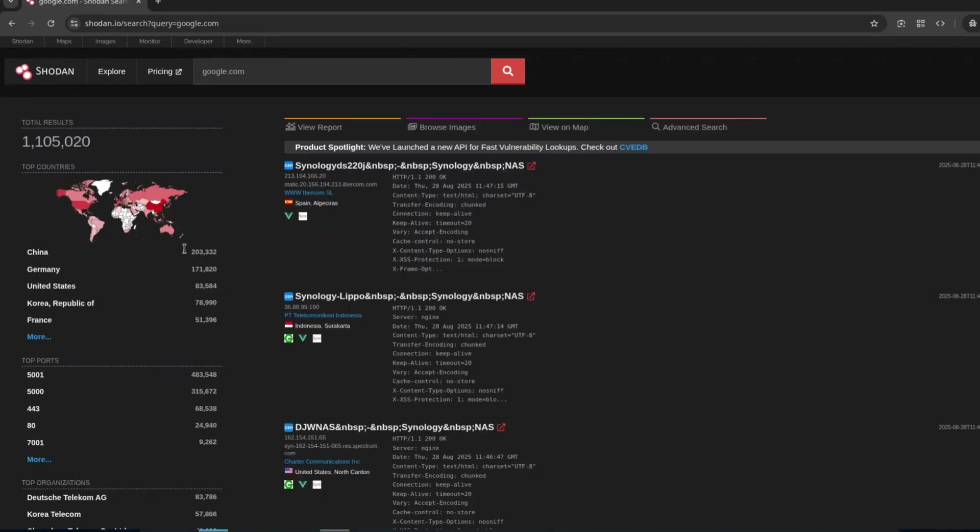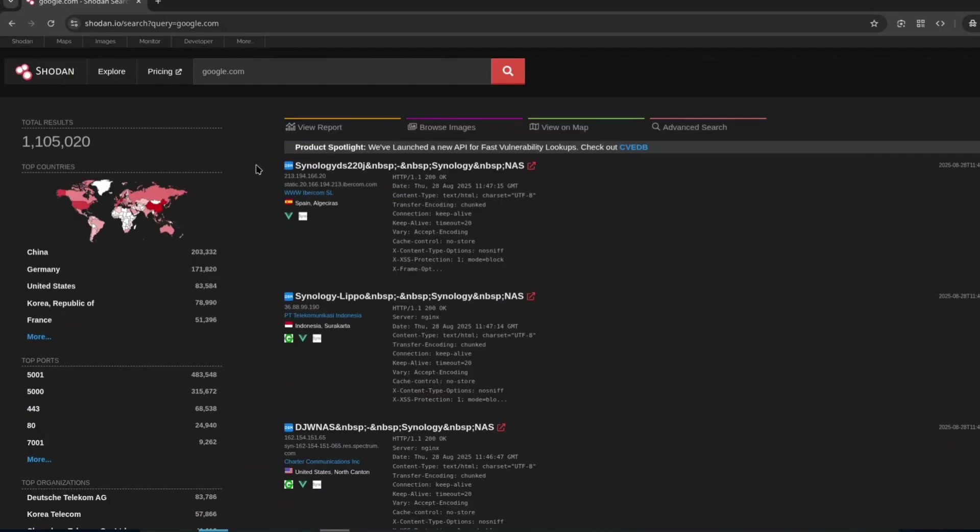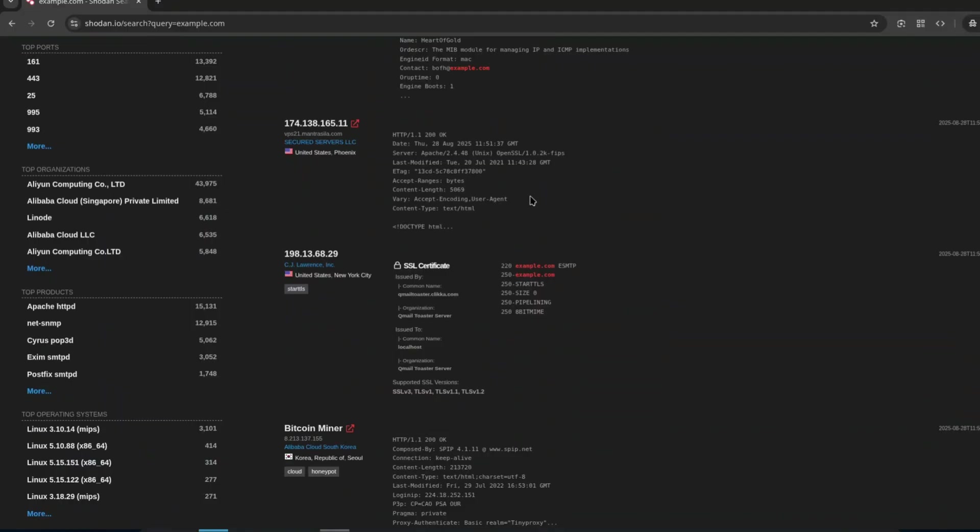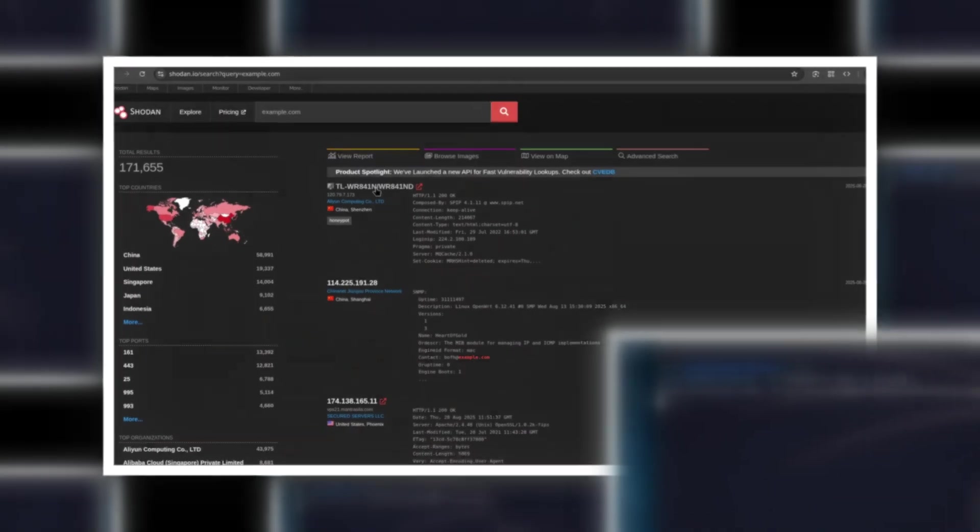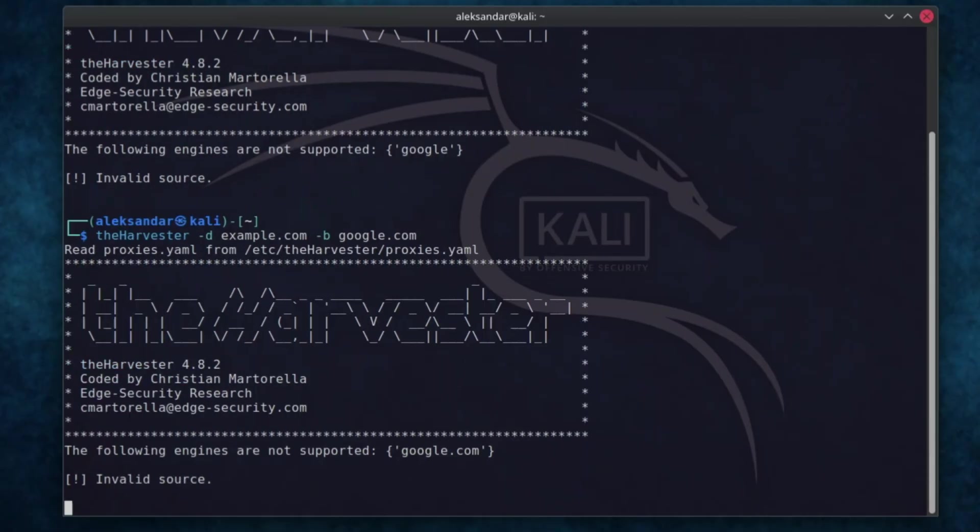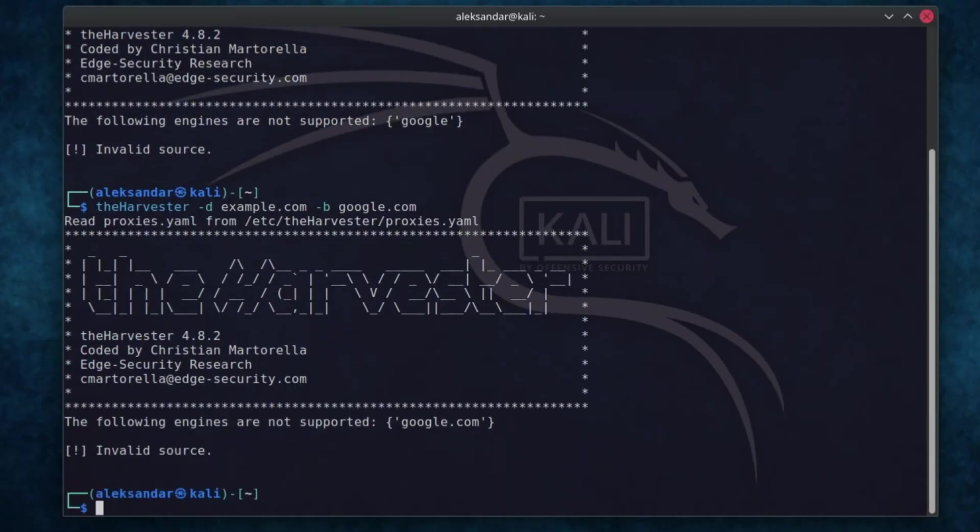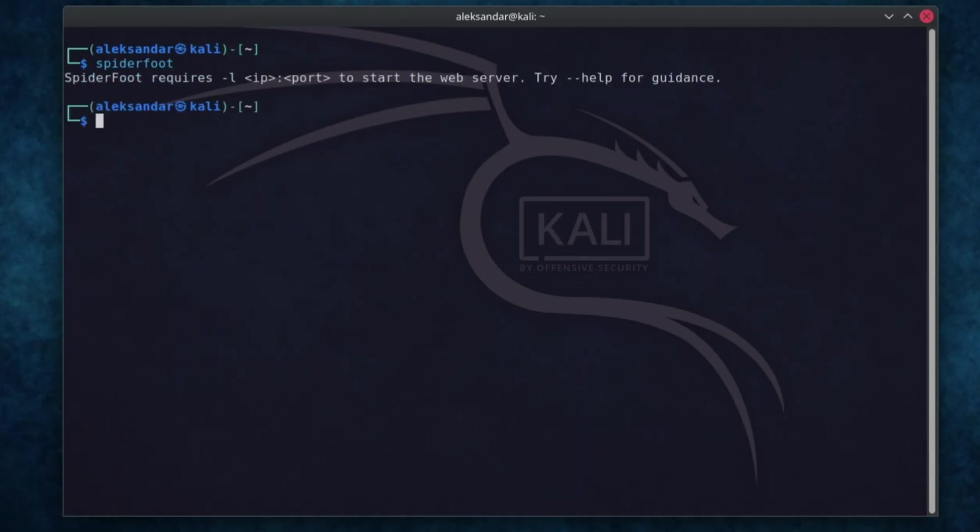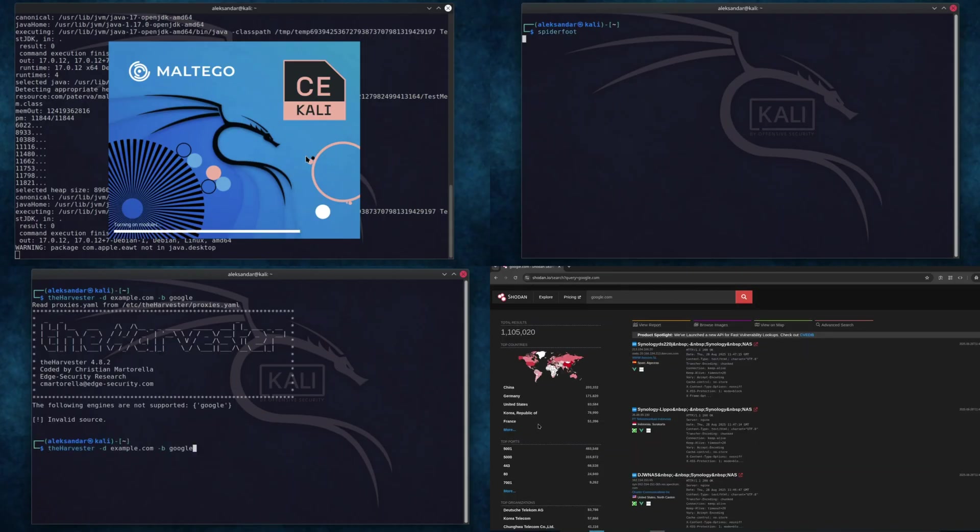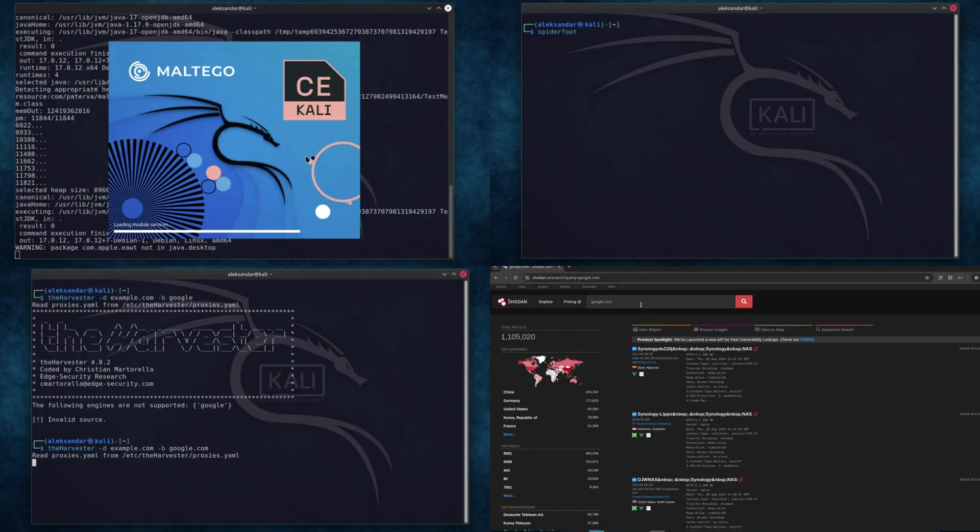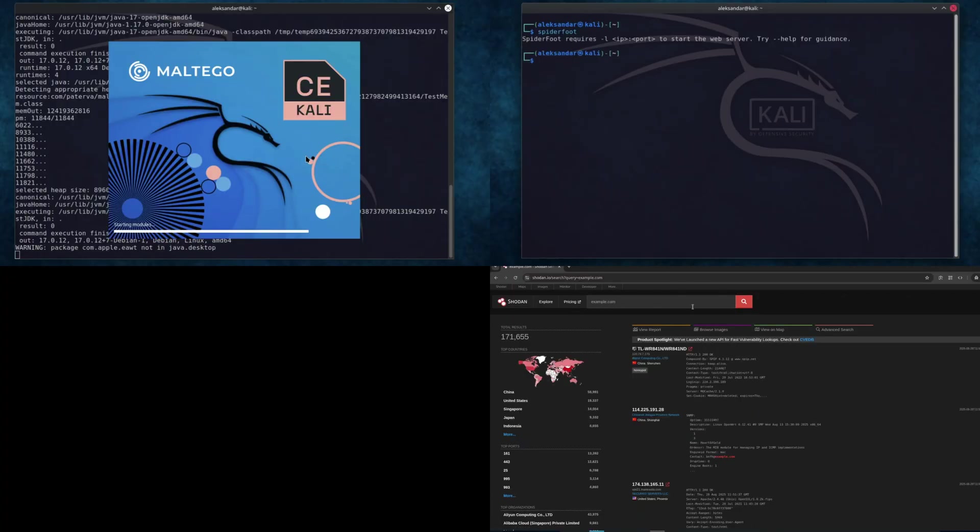Shodan is another powerful tool. It's essentially a search engine for everything connected to the internet. For example, you can find exposed webcams or IoT devices. Of course, always use it responsibly. Then, there is theHarvester, which is simple but effective for gathering emails and subdomains from public sources. Finally, Spyderfoot automates OSINT collection from hundreds of sources, generates reports and makes you look like a pro investigator, even if it's your first day. It's always best to combine multiple tools to verify your findings. Cross-checking your results is how real investigators make sure nothing slips through the cracks.